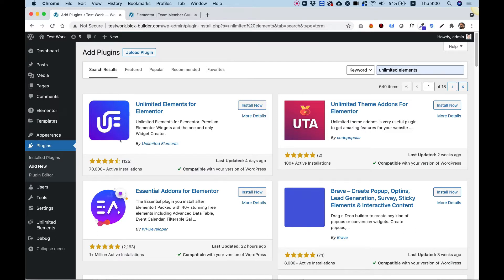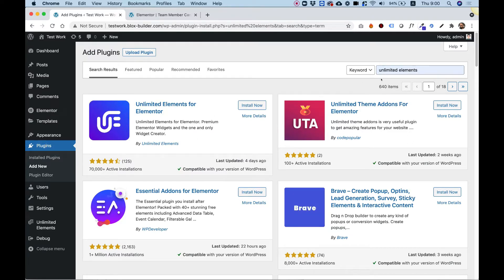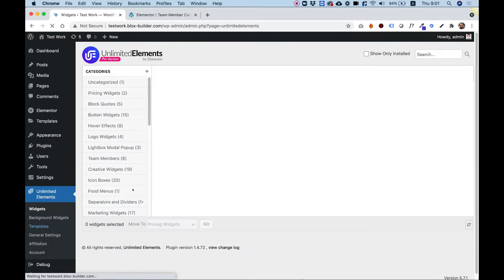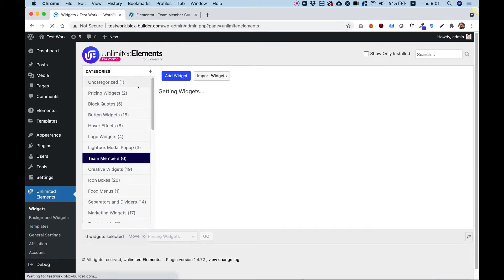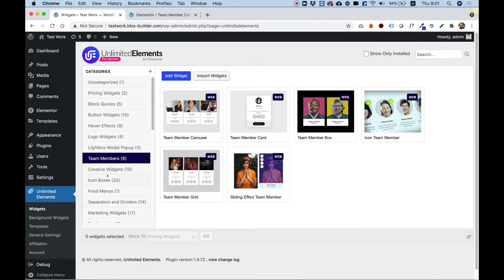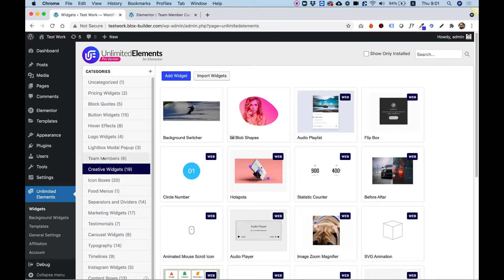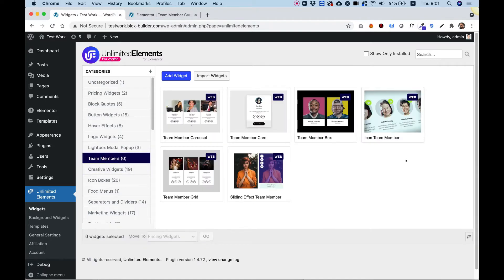The first thing you're going to want to do is jump into plugins, search for Unlimited Elements inside of your WordPress directory, click install now, and activate the plugin. After you've done that, it will show up in your WordPress menu and you can navigate between the different types of categories to select the widget that you want to install inside of your Elementor website.